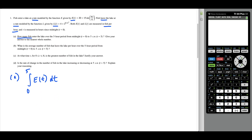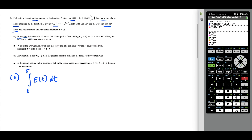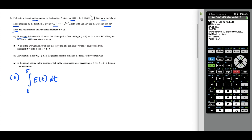The rest is calculator work. We type E of T and L of T into Y1 and Y2. Y1 is 20 plus 15 sine of pi times X divided by six. For Y2, we type in L of T: 4 plus 2 to the power 0.1 times X, squared. Now we go back to the main screen to evaluate the integral of just E of T.